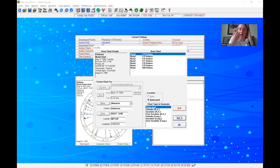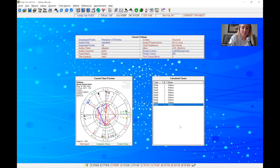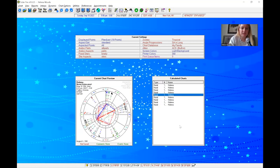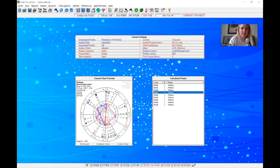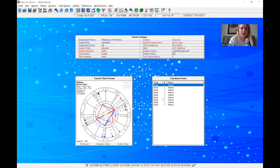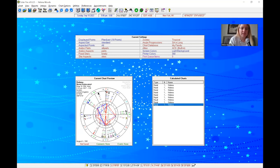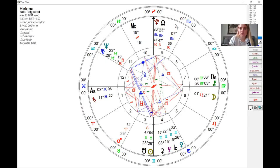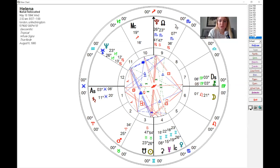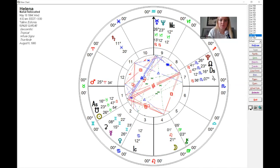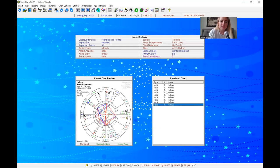That adds a new relocated chart to my list. You can add other places too — for example, London, United Kingdom. Click Apply, then OK, and now you can see a ton of relocated charts. If you want to view a chart, say London, click it in the Calculated Charts feature, go to View Current Chart, and you can look at all of them and compare them very easily.